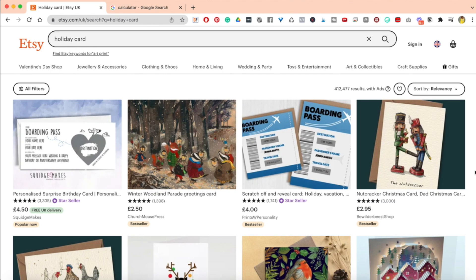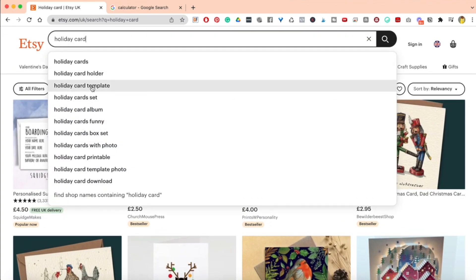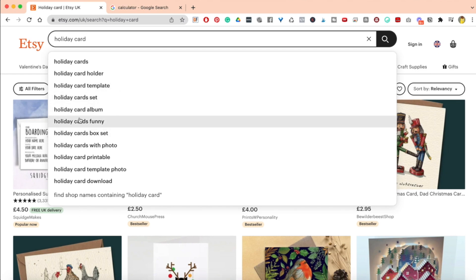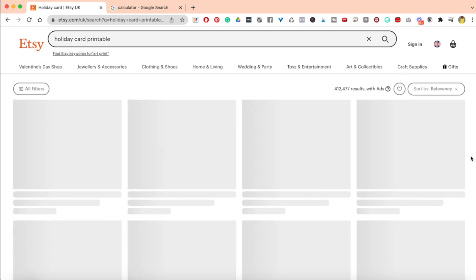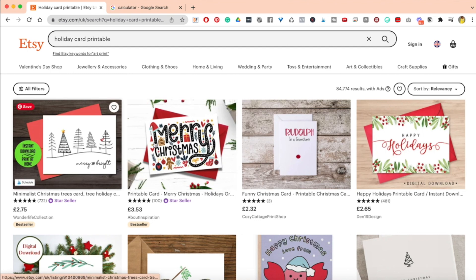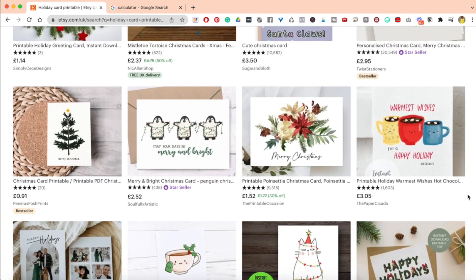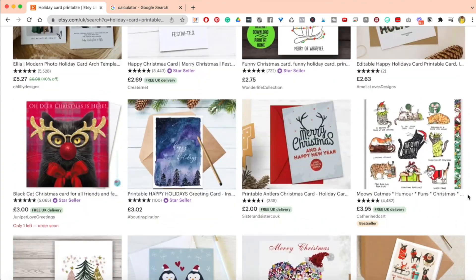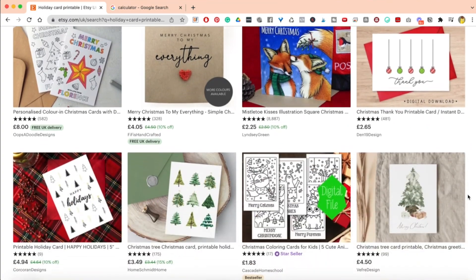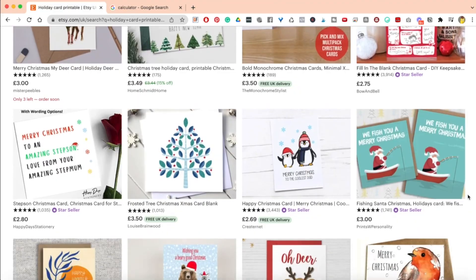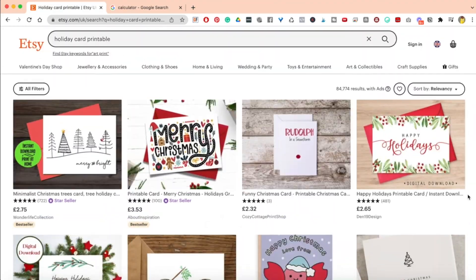Moving on from art prints: holiday cards. Holiday cards are brilliant because when you're on holiday you want to send something to your loved ones. There are different variations — holiday card holder, template, set, funny, and printable. Looking at the results, there are lots of Christmas themed cards. A lot of Christmas cards in shops are really samey, so if you want something more unique you might come to Etsy to buy a printable. These are really cool designs you probably won't see in Sainsbury's, Waitrose, the Card Shop, or Moonpig. It's all about good design or outsourcing it.